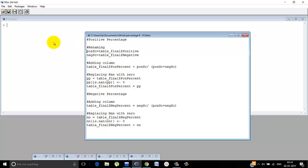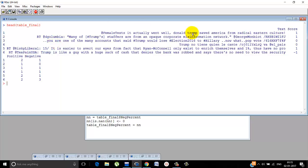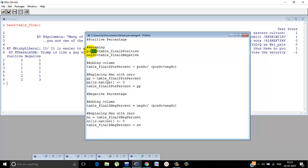We renamed the table underscore final. Do you remember what table underscore final was? Just for a quick recap, table underscore final was this - there was the text, the overall score, the positive score and the negative score. Now we are extracting the positive part, the positive column, these scores and naming it positive score, P-O-S-S-C, pos score.